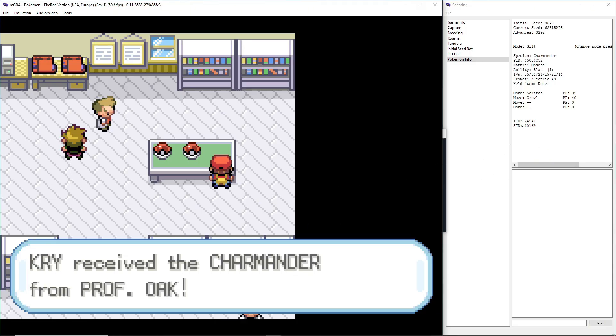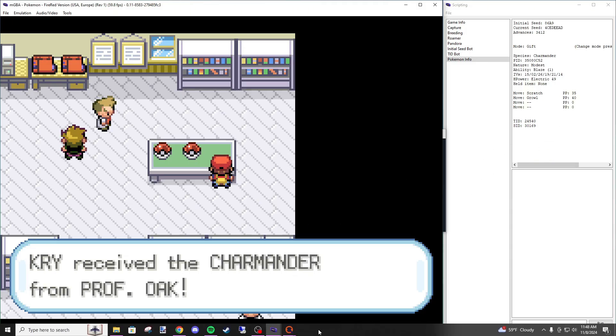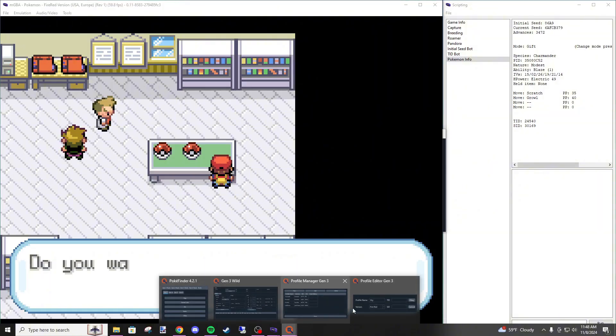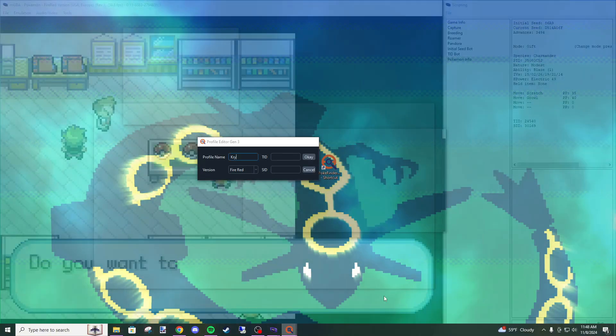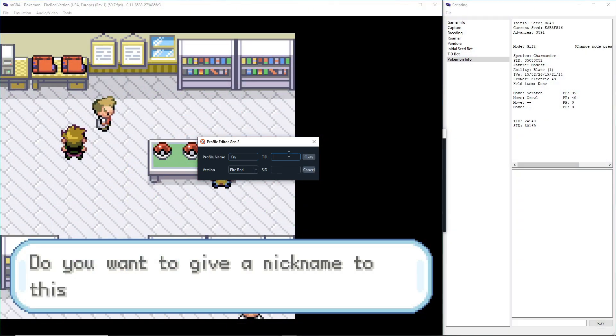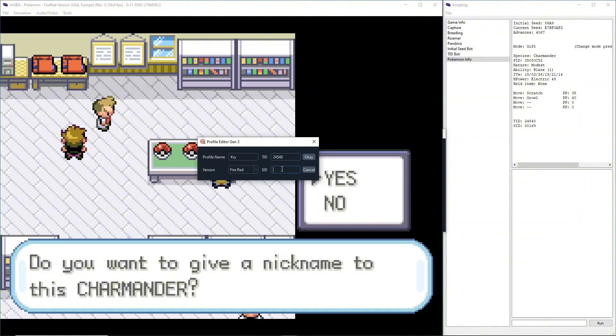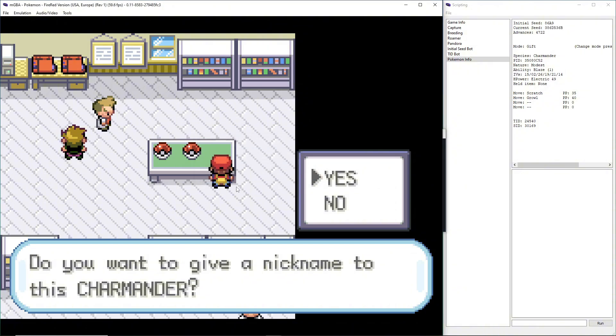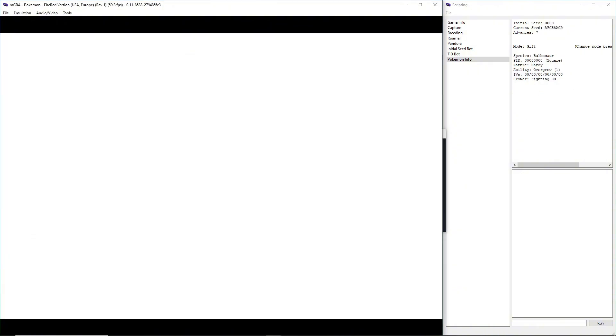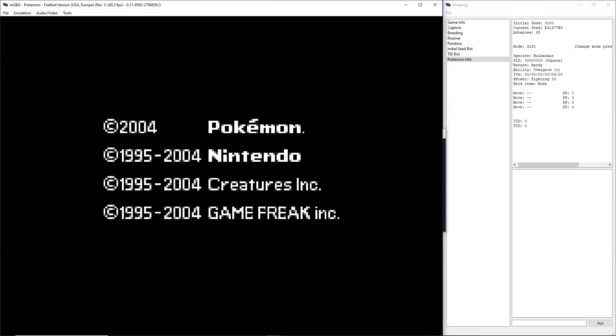My Trainer ID and Secret ID are right over here. My Trainer ID is 24540, and my SID is 30169. Scanning over to make sure I didn't mess it up again. That's right. Then we hit OK. And from here, we're just going to do Control-R to restart our game.